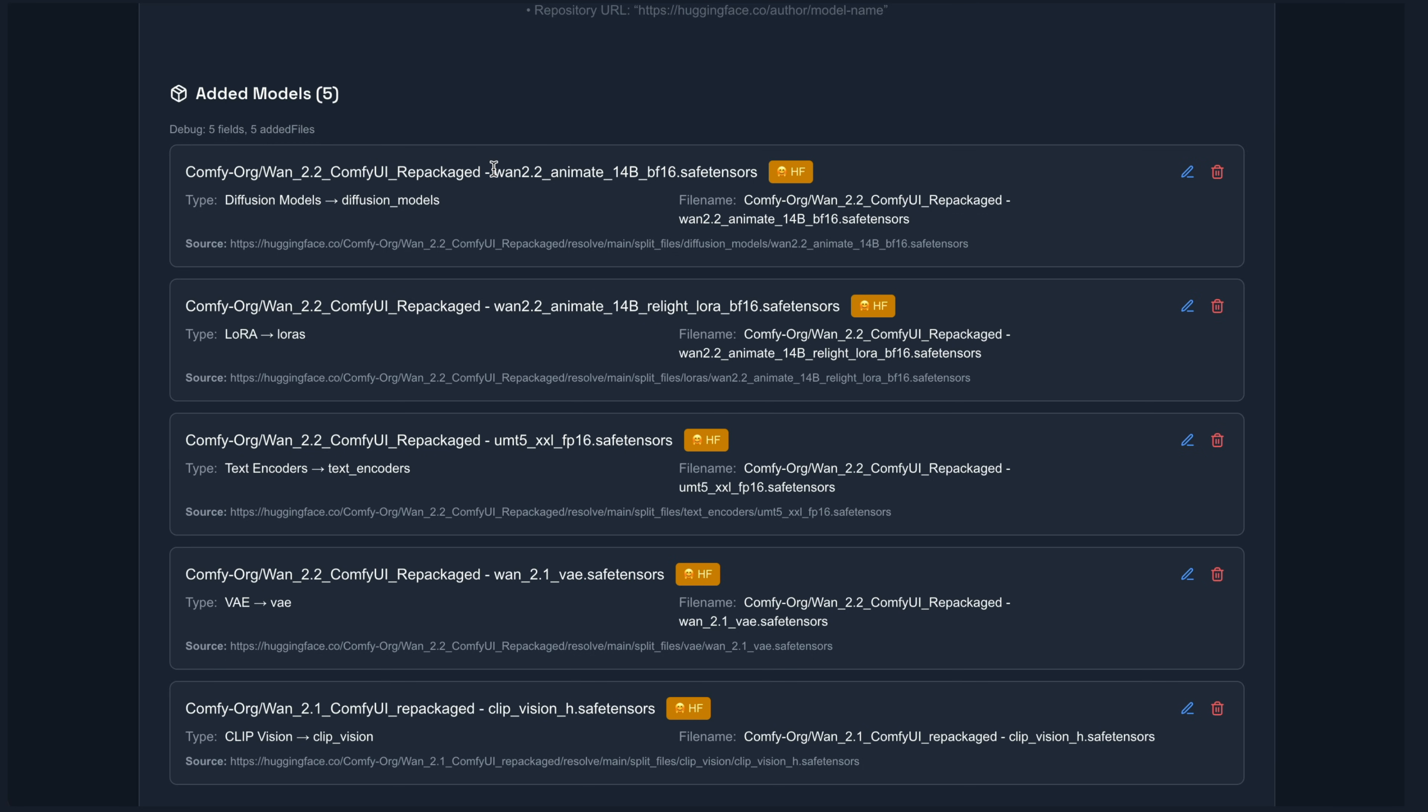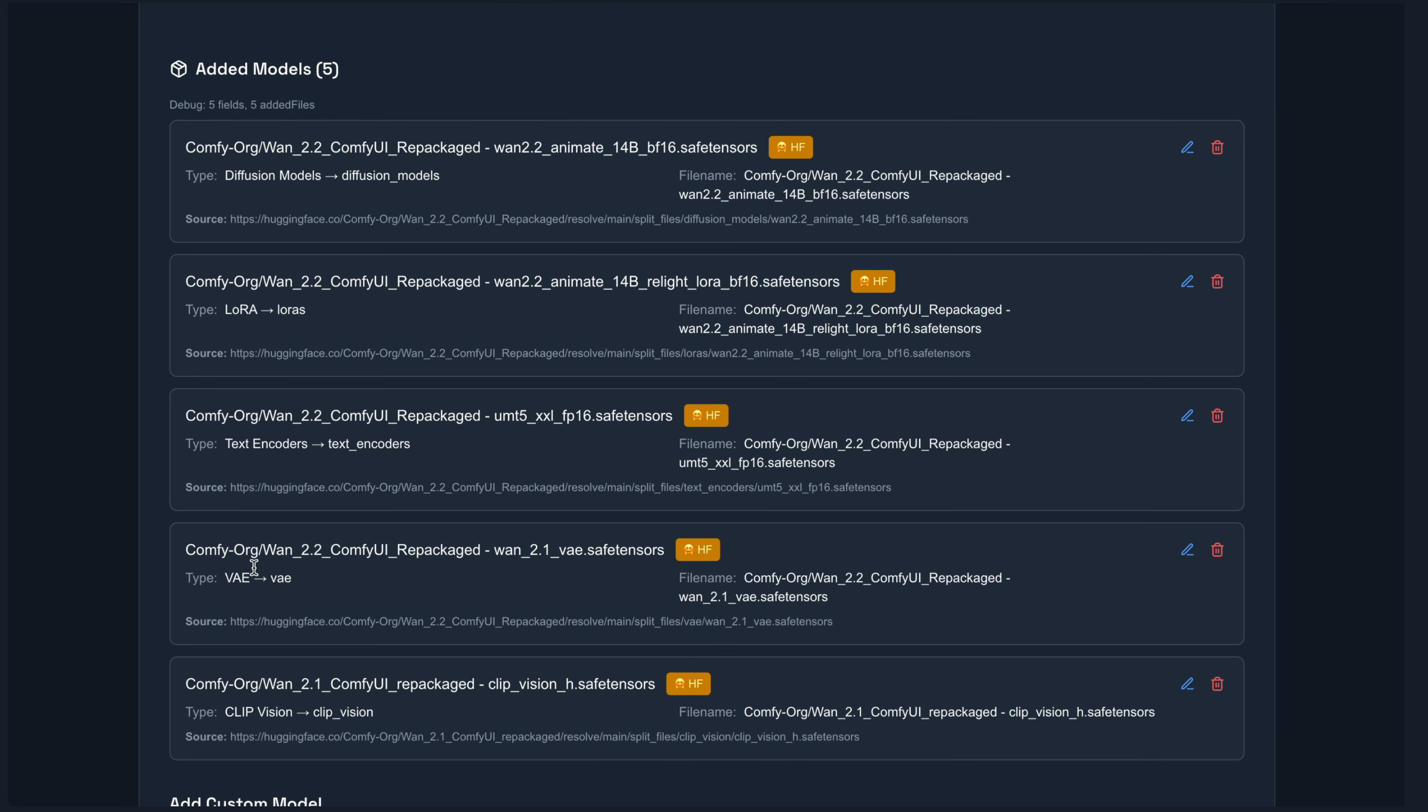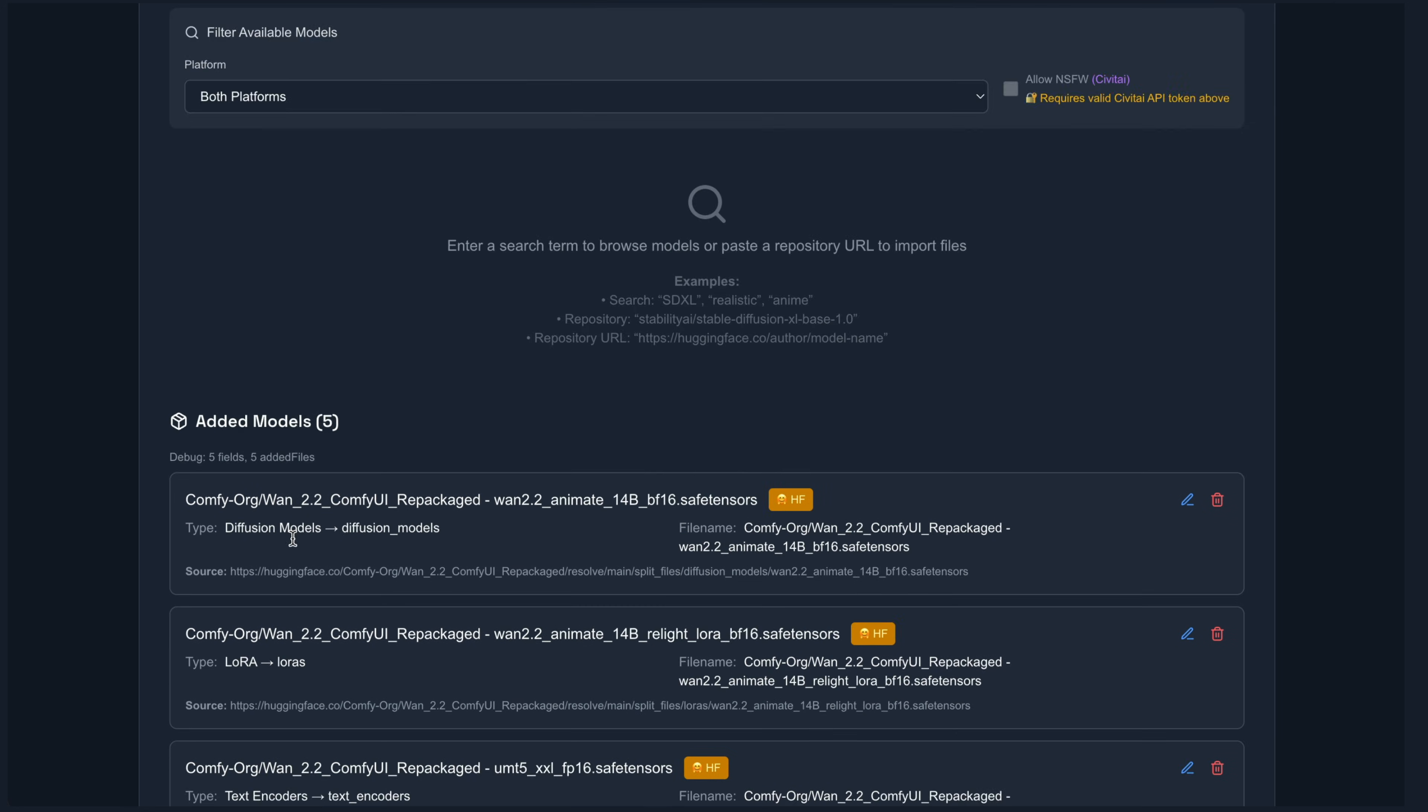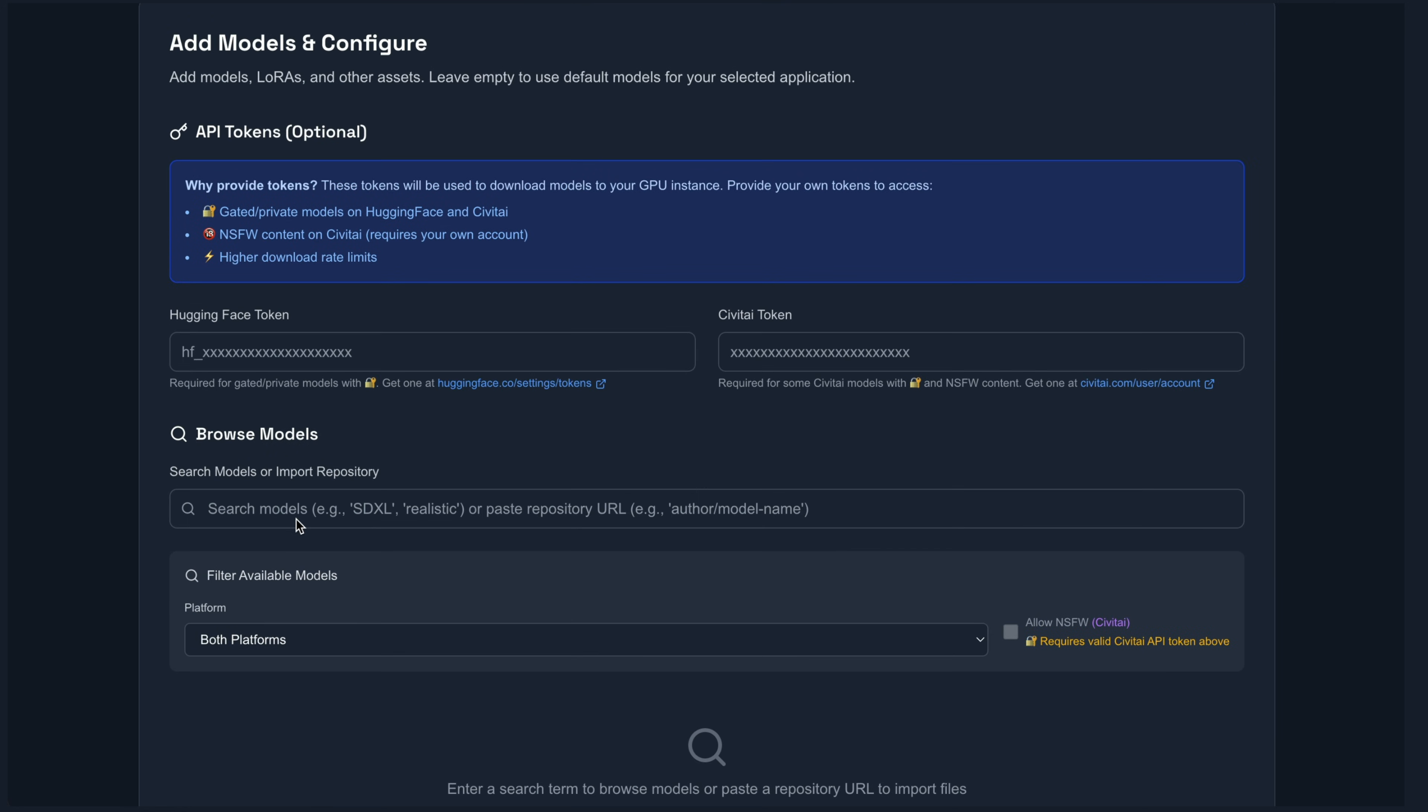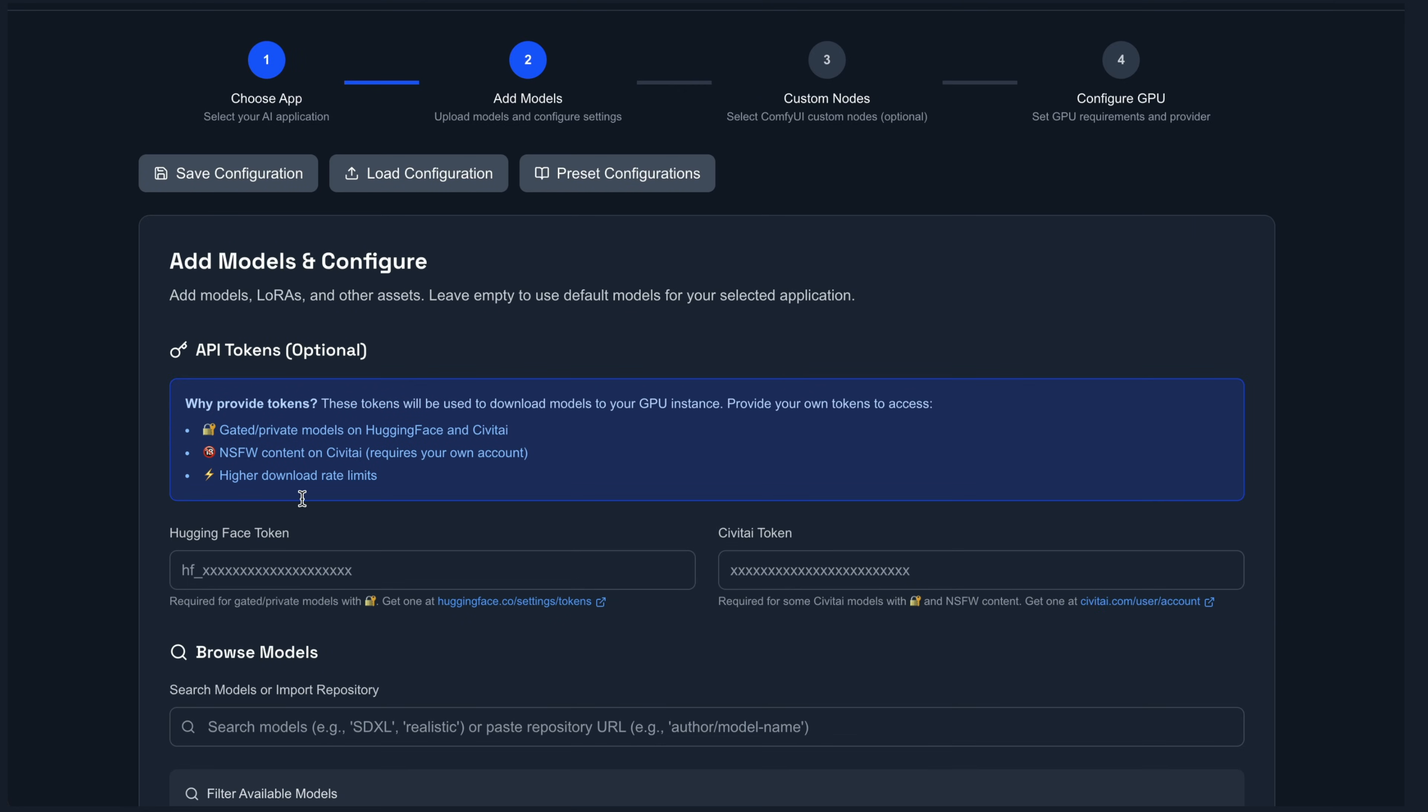So the required save tensors file, LoRa, text encoder, and so on and so forth. It's all mapped to the appropriate directories. Now I do need to put in a hugging face token and you can get this within your account here to basically download the model files. Now that that's set, we can see it's valid.